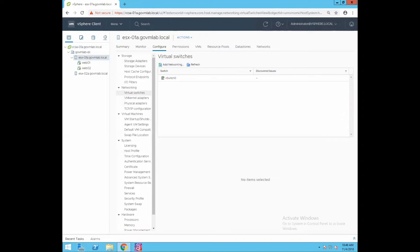This is the section where we review or create virtual switches. A virtual switch, or vSphere standard switch, is very similar to a physical Ethernet switch. Virtual switches allow virtual machines on the same ESXi host to communicate with each other using the same physical networking protocols, without the need for any additional networking hardware.